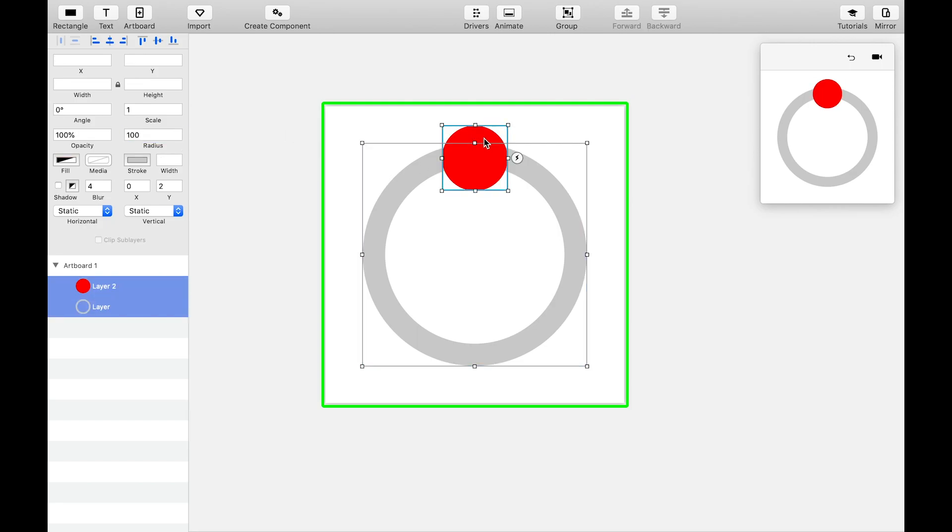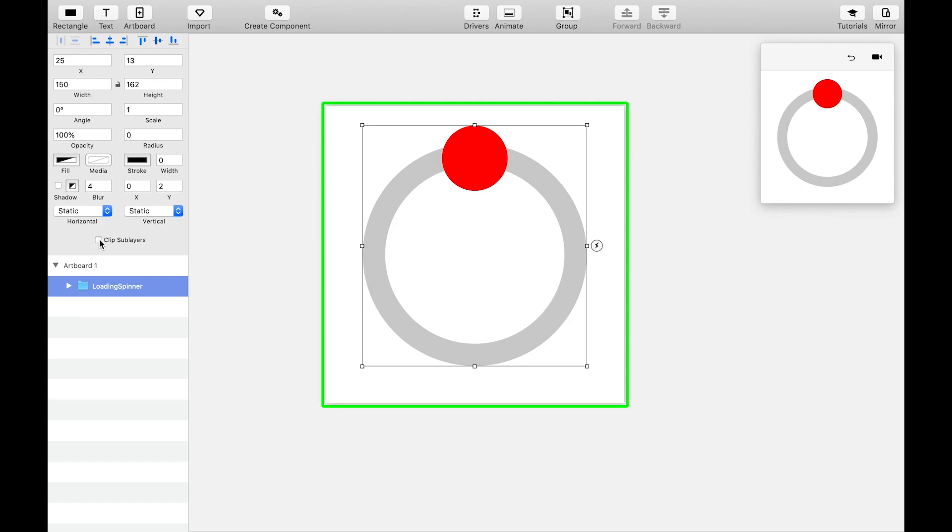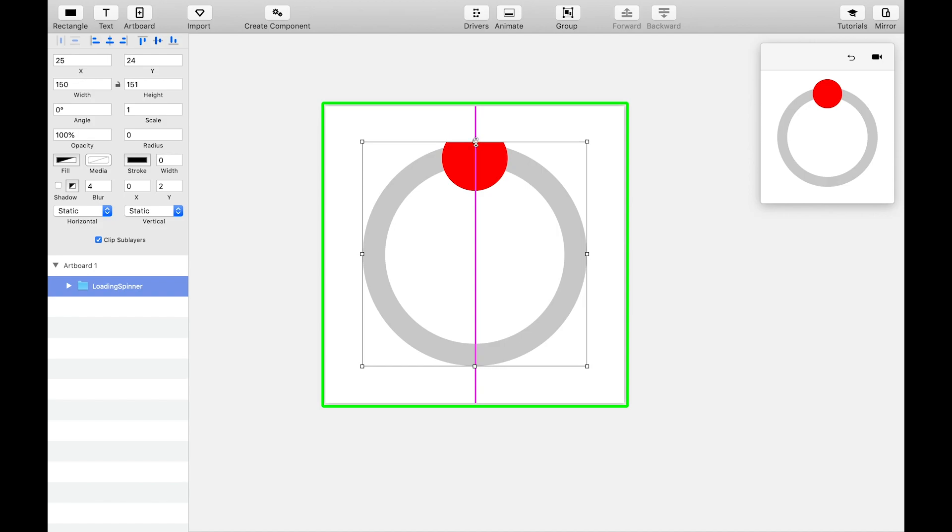Group these two objects into a folder and label it. With the folder selected, check Clip Sublayers to create a mask. Drag the upper boundary of the mask down until it lines up with the upper border of the gray spinner background.